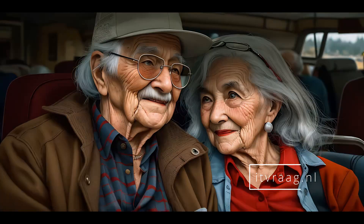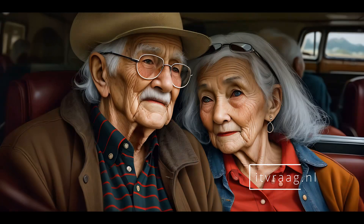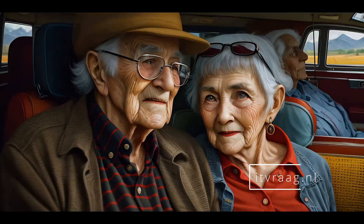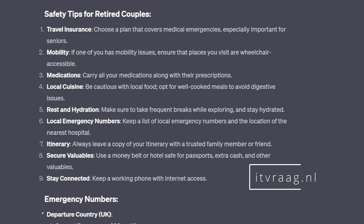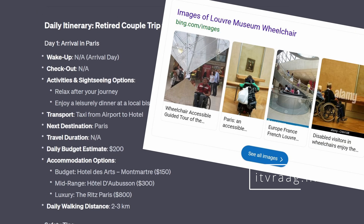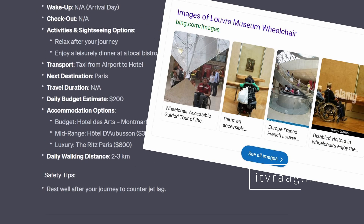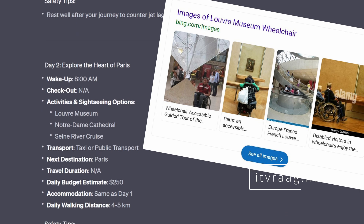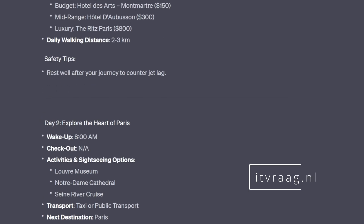Finally, we ask ChatGPT to plan a trip for a retired couple, one of whom requires wheelchair accessibility. I have verified that the suggested activities are wheelchair accessible, but I recommend that you double check this when planning the trip.